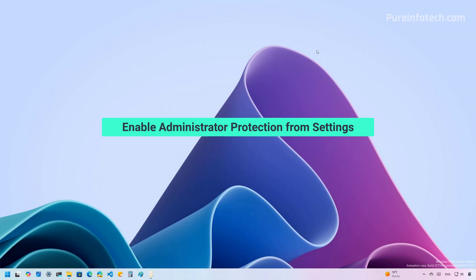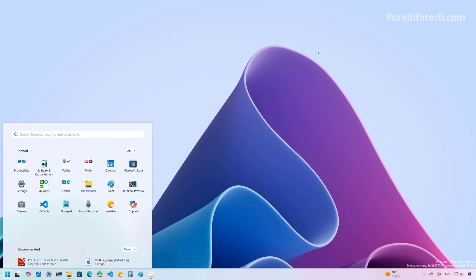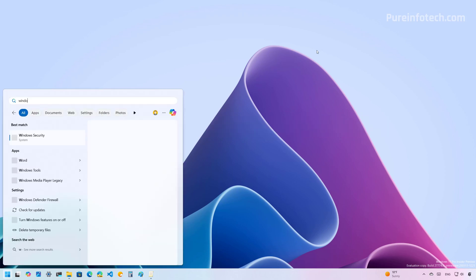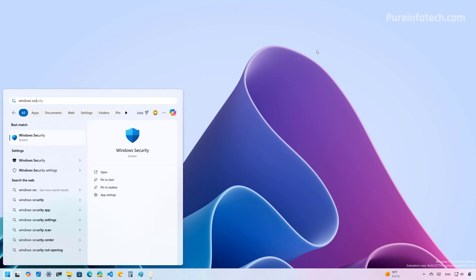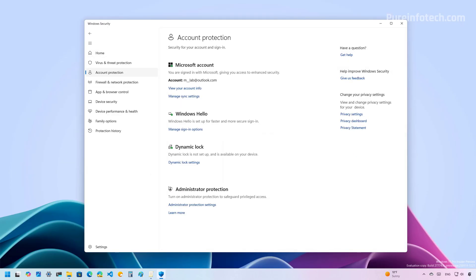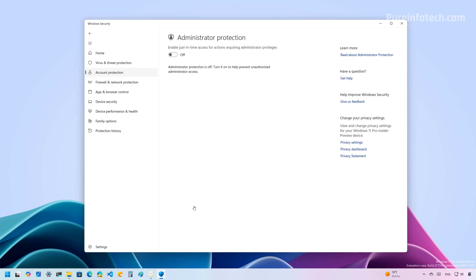Now, if we want to enable the new Administrator Protection feature on Windows 11, open Start and look for the Windows Security app. From here, we're going to go to Account Protection, and then at the bottom of the page, you're going to see a new entry called Administrator Protection. We're just going to click this link to open the Settings page. There is only one option right here, so we just need to turn this on. Then to complete applying the changes, we need to restart the computer.